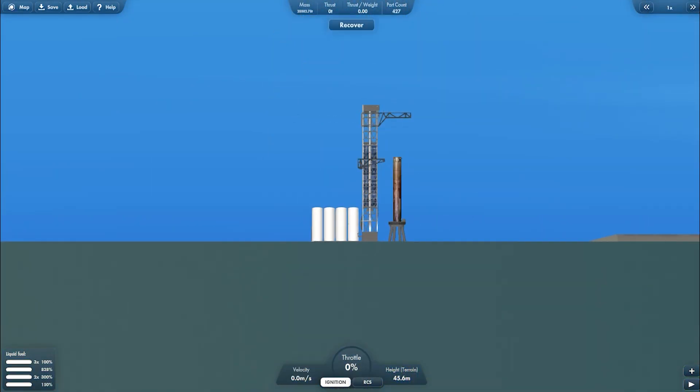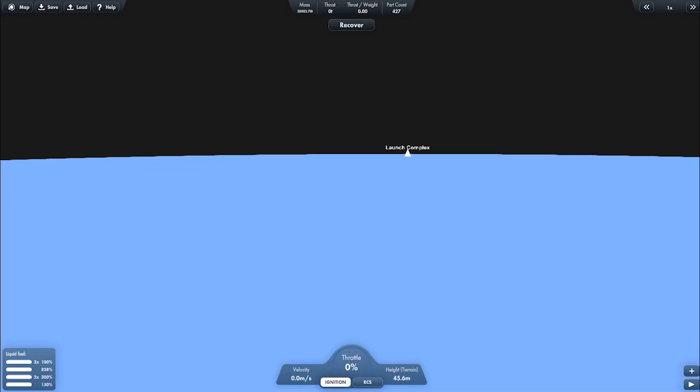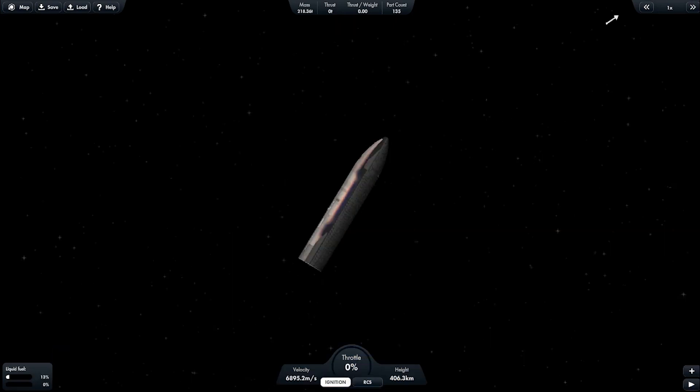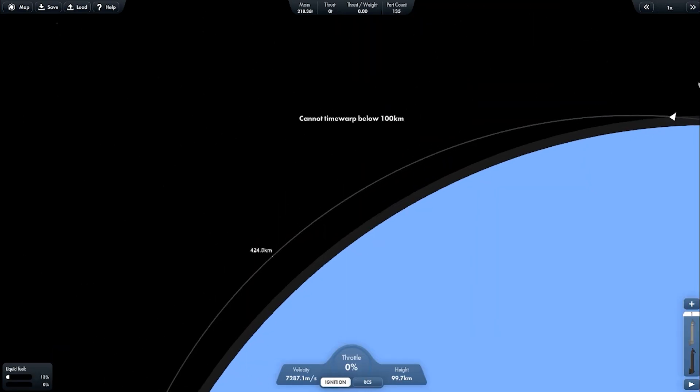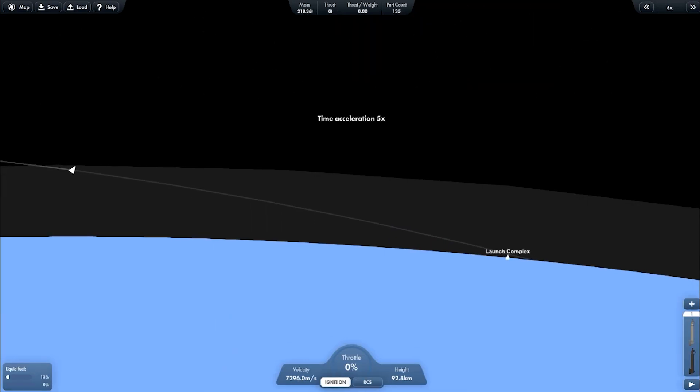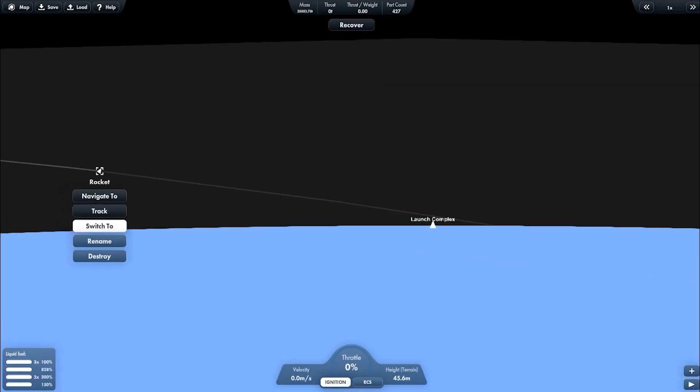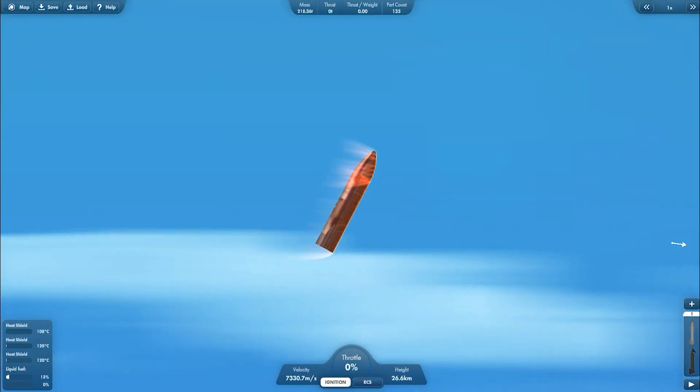I'm going to speed up the video. Reentering the Earth atmosphere.